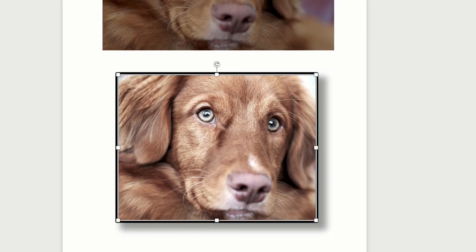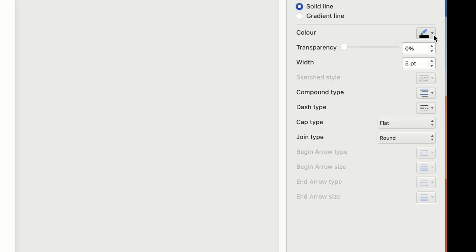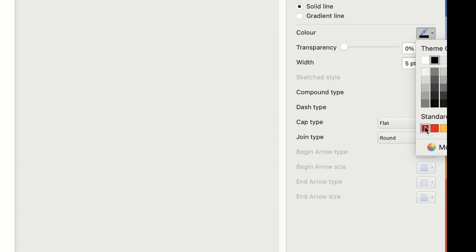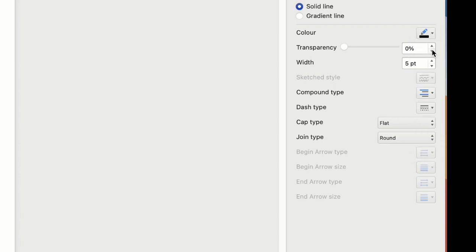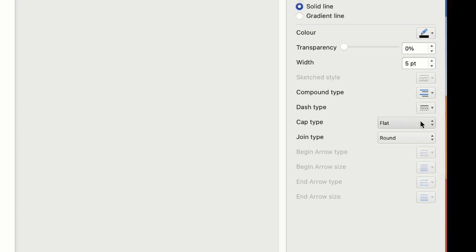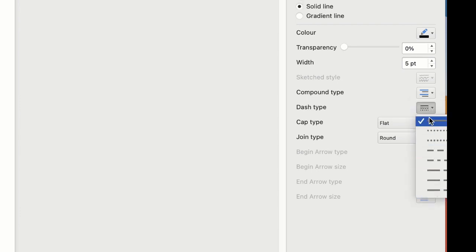Now of course you don't need to put a black outline around, you can choose from any of these color options or you can choose a different line, a double line, or a slightly more dotted or decorative effect.